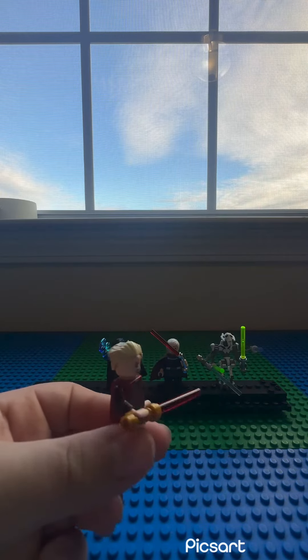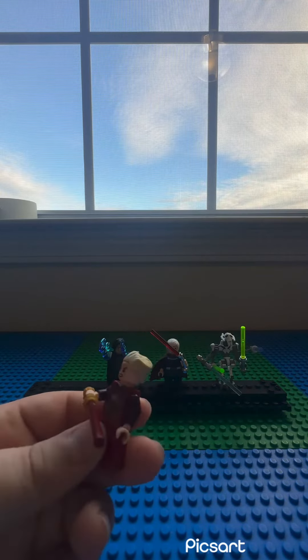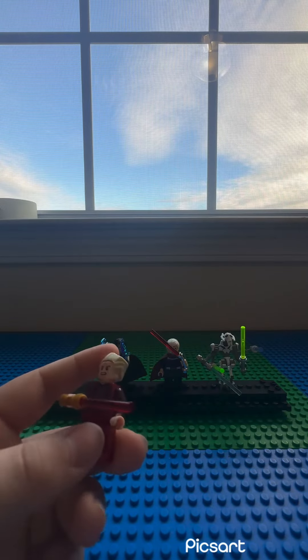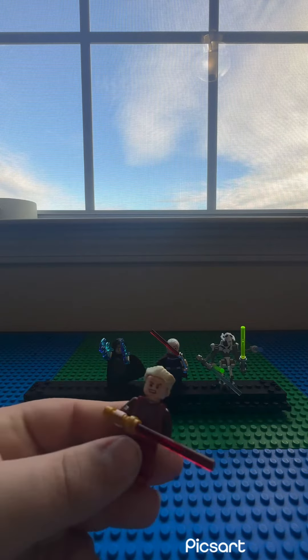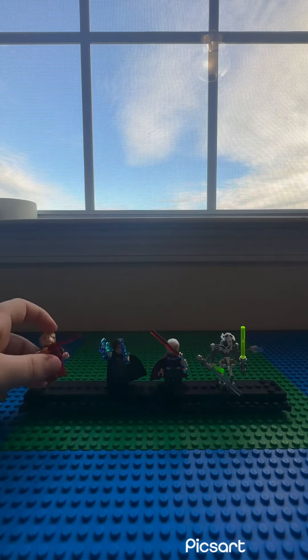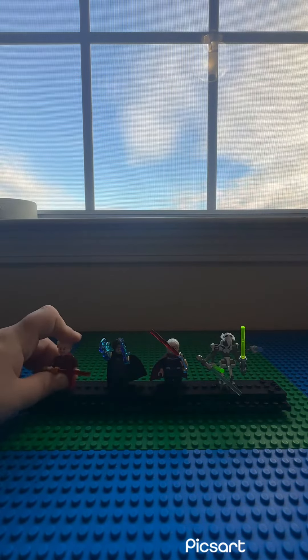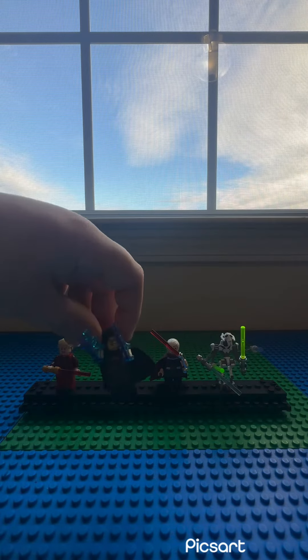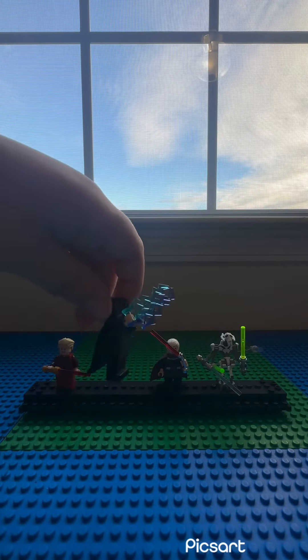This Palpatine is before he became the Emperor. This Palpatine is the Emperor with the Force Lightning.